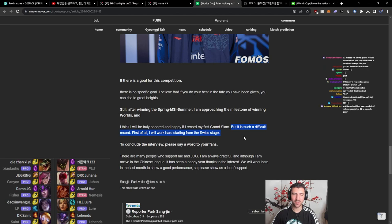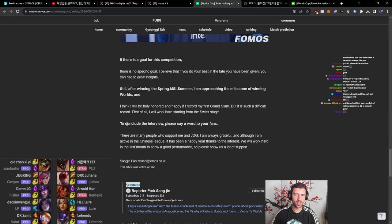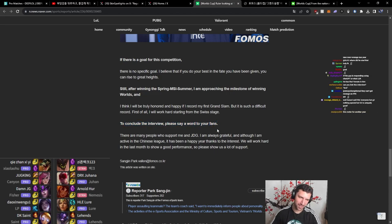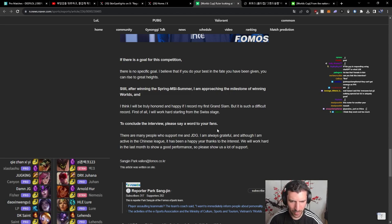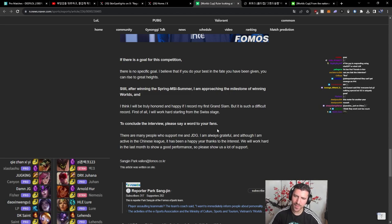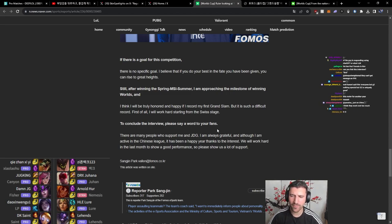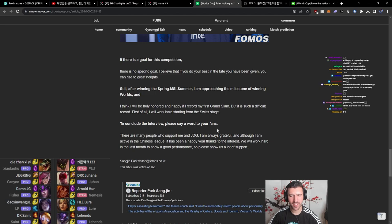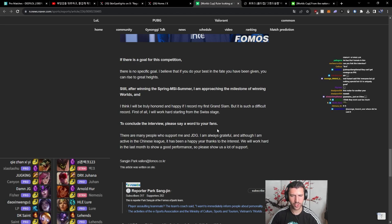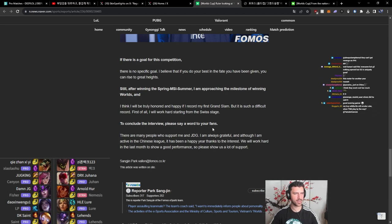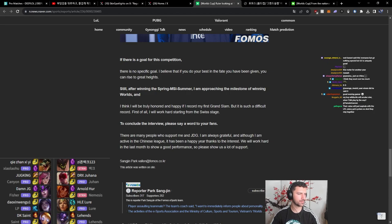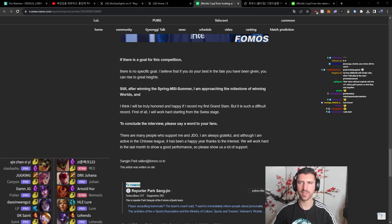I hope this JDG roster stays together after they win the World Championship, baby. It is such a difficult record. First of all, I will work hard starting from the Swiss stage. To conclude the interview, please say a word to your fans. Oh, that's me. He's saying some words for me, guys. There are many people who support me and JDG. That's me. I'm always grateful, and although I am active in the Chinese League, it has been a happy year thanks to the interest. We work in the last month to show a good performance, so please show us a lot of support.